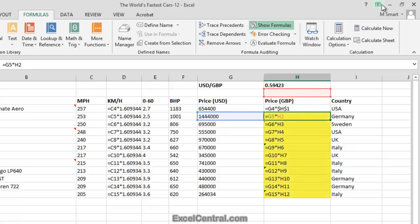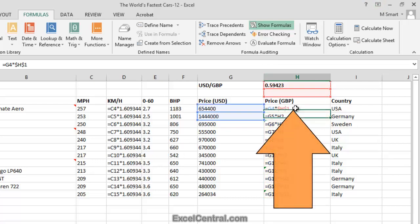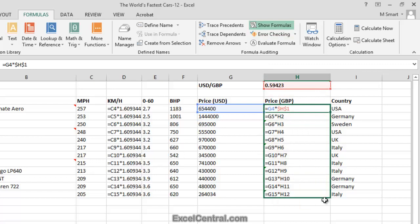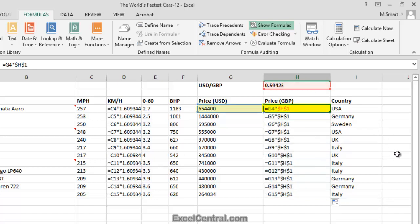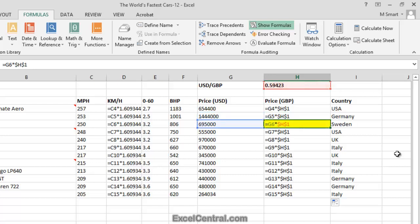Now you can see that nothing's happened in the other cells in the range, cells H5 to H15. That's because I'll need to autofill again to adjust the other formulas. So I'll click in cell H4 and autofill to the end of the range. In cell H5, I'm multiplying the Bugatti price by the exchange rate — that will work fine. And in H6, I'm multiplying the Koenigsegg price by the exchange rate. So everything should now work fine.